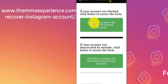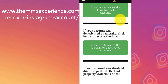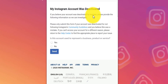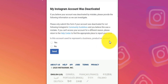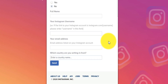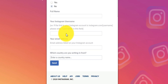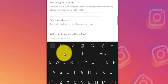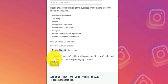If your account was deactivated by Instagram due to a mistake, click on the second form. It says: 'My Instagram was deactivated — if you believe your Instagram was deactivated by mistake, please provide the following information so we can investigate.' It asks: 'Is this account used to represent a business, product, or service?' If it's a business account click yes; if it's a personal account click no. For a personal account, you just need to put your full name, your Instagram username, your email address, and select which country you're writing from.